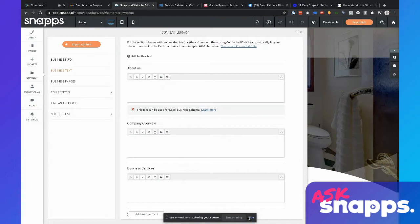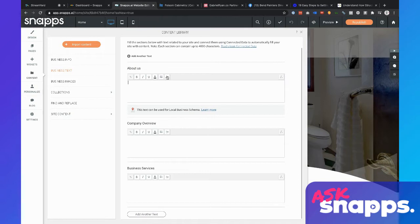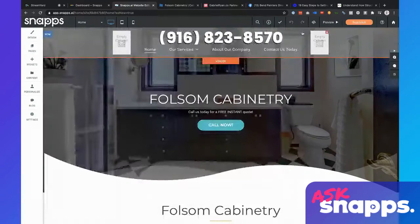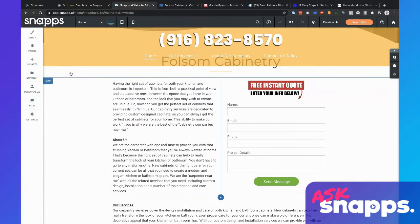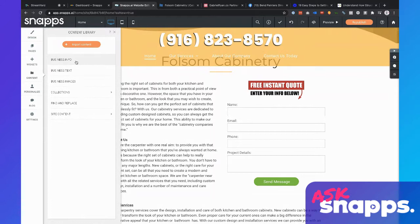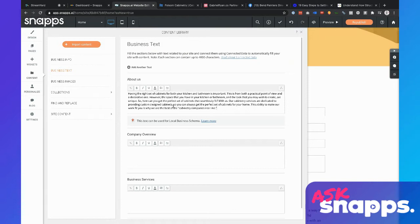Just like business images, business text can also be used with connected data. You can add other bits of text in here, but there are some basic ones like About Us, Company Overview, and Business Services. The About Us is where the description would come from. What I would do here is go ahead and write just a little about the business. I would recommend writing something unique — imagine if someone only saw a couple hundred words about your business when they were doing a search and found your lead gen. What would you want them to read? Write those two or three most important sentences and put that in your About Us.